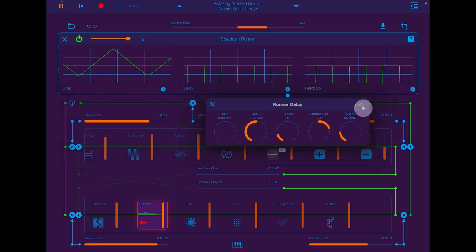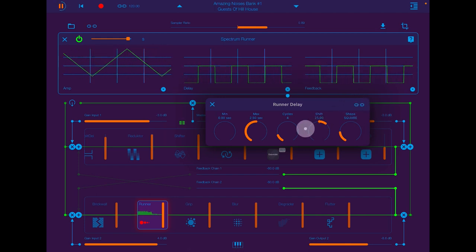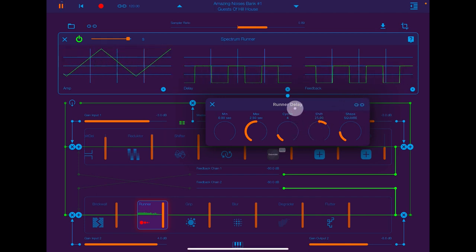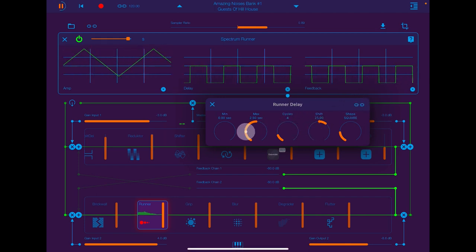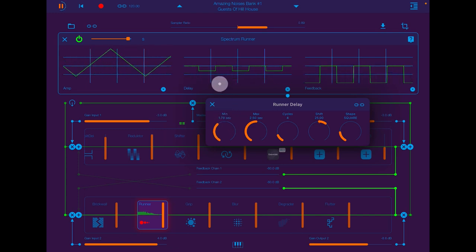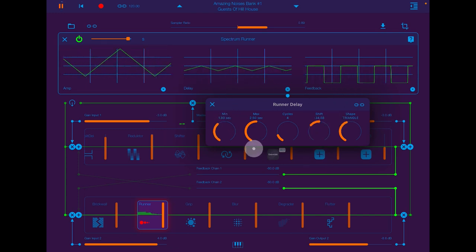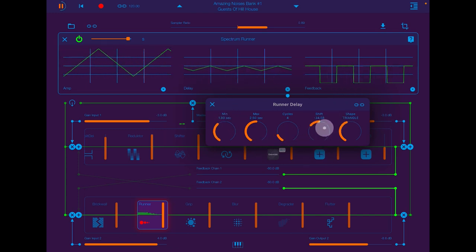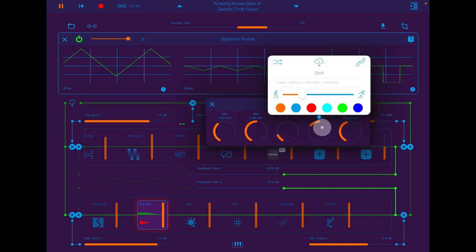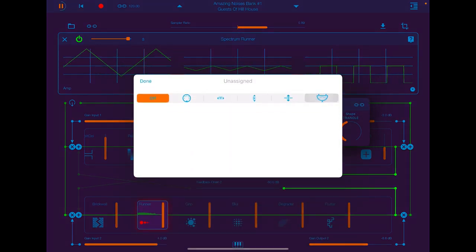Same for all of them. And you can sync these to the BPM. Again, double tap on any of them to engage the LFO.